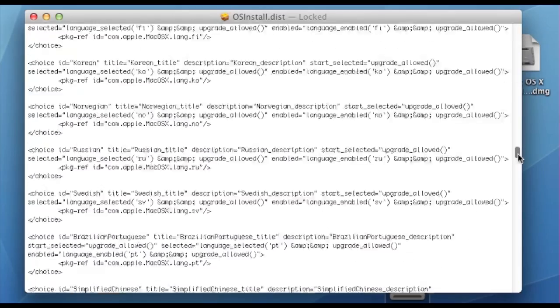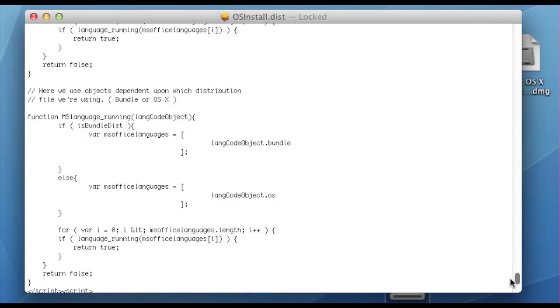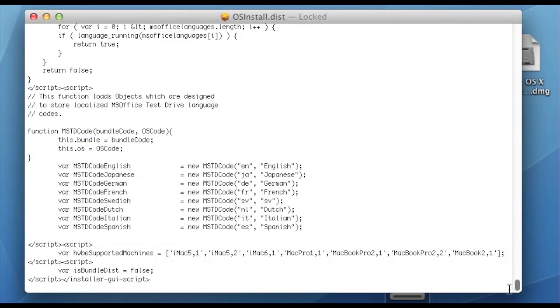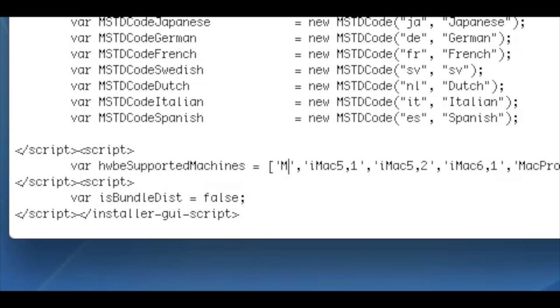Next, scroll all the way to the bottom and find Supported Machines. You'll need to add your machine in there. In this case, I'll put Mac mini 1,1.